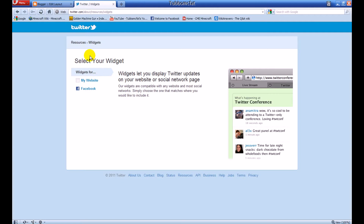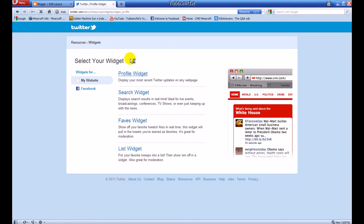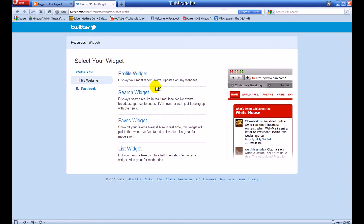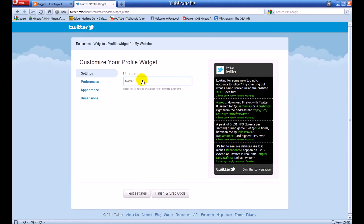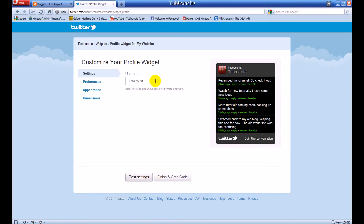Right here it will say 'select your widget' — click the 'My Website' tab, then the 'Profile Widget.' It will ask you to enter your username. Let's do mine: CosmicFat. Now let's test it. You want to put in your username, of course. You can see it displays my latest Twitter feeds in this nice box here.